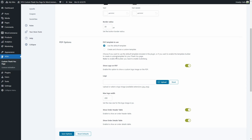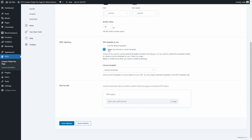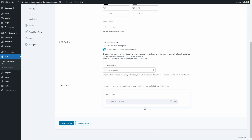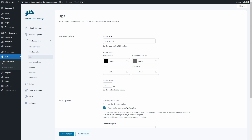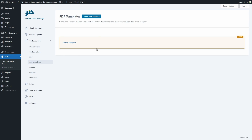If you select 'create and choose a custom template' instead, you can choose which template to use. Here's the shortcode to insert the PDF button — copy and paste it into your page. If we select this option, we get the PDF templates subsection, where we can create custom PDF templates. Here we'll find all created PDF templates; right now there's a simple template which we can edit or duplicate.